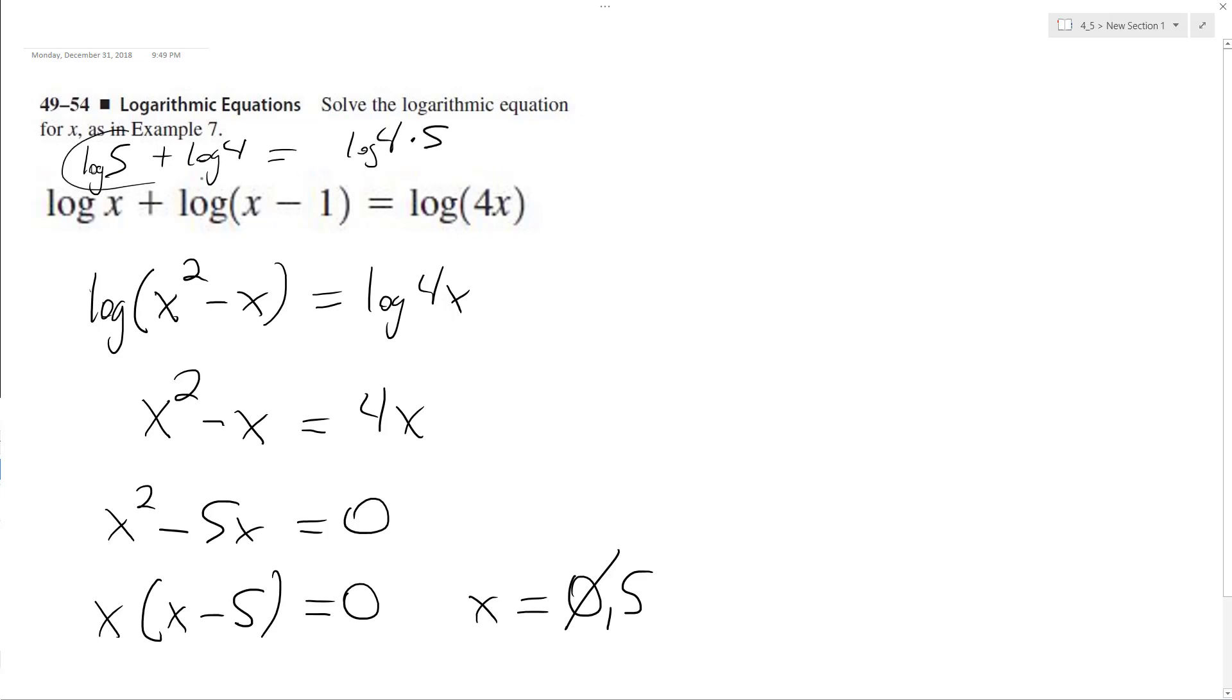Equals log of 4 times 5, and when you add these together you get log of 20 equals log of 20, so x equals 5 is a solution.